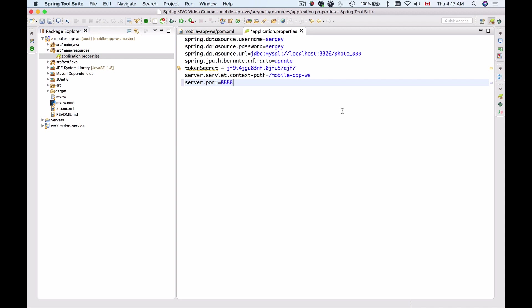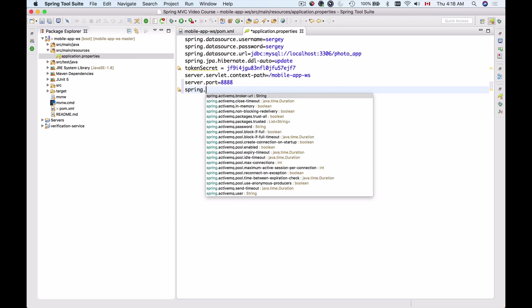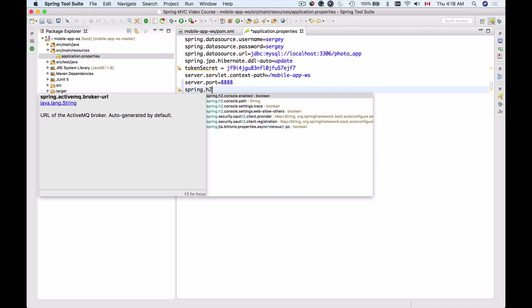And now when your application is running on a separate port you can make it work with the H2 in-memory database so that the actual MySQL database server in your office is not being used and is not being filled with lots of test data. So to enable the H2 database and to enable the database console that you can use to preview your database tables and run some SQL queries you need to enable a Spring H2 console.